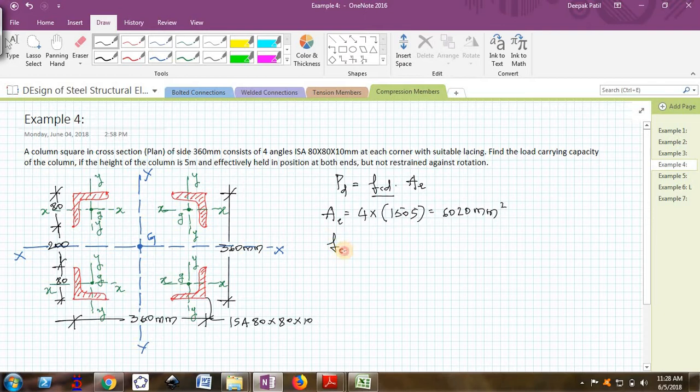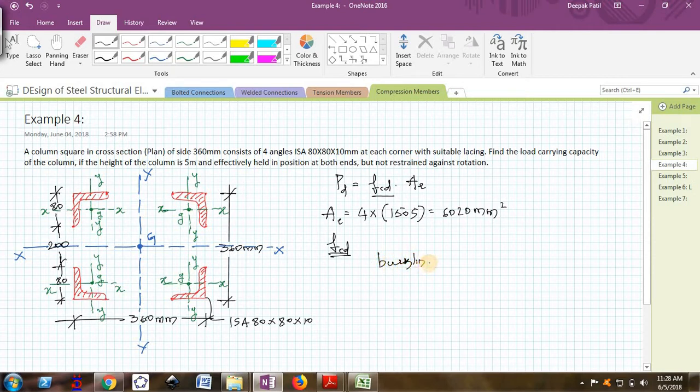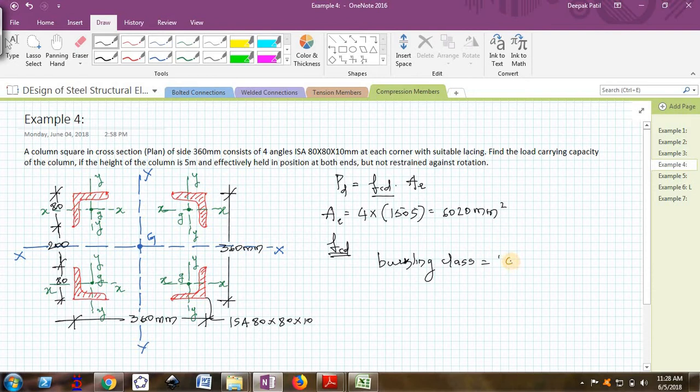Now to find fcd, we need two things. The first thing is the buckling class in which the angle falls. From IS 800, angles, channels, T sections, and solid sections fall under buckling class C. The next thing I need is KL by R.